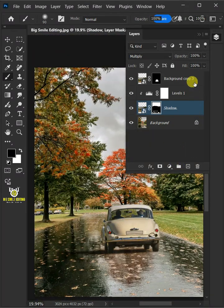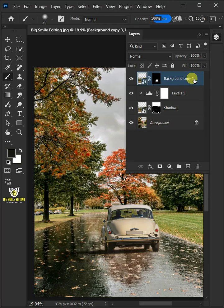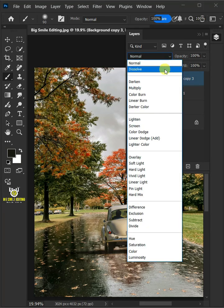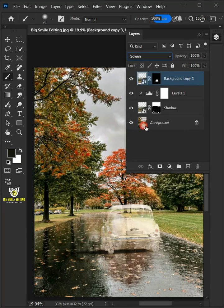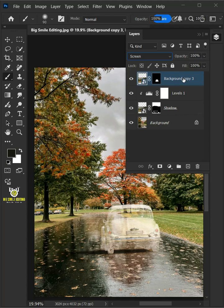Now select the top layer. Change the blending mode from Normal to Screen. Double-click on this and rename it Screen.